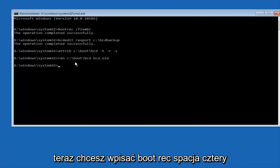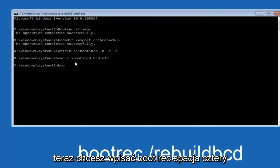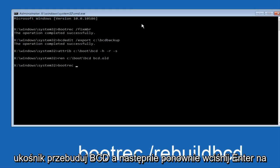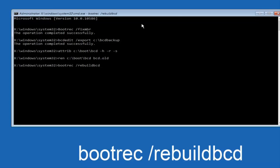Now you want to type bootrec space forward slash rebuildbcd, and then hit enter on your keyboard again.